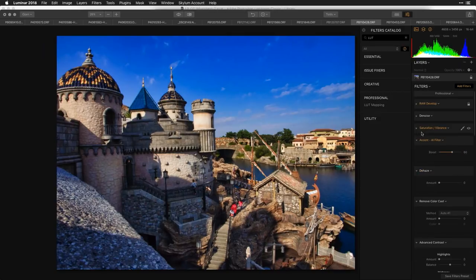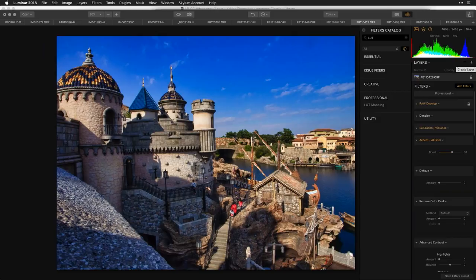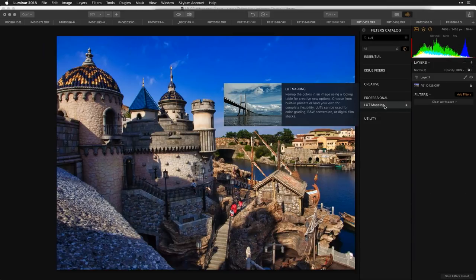What I tend to do is add an adjustment layer. Putting the adjustment layer in there makes it easier to isolate the effect on its own layer. This is the difference between color correction and color grading: correction is getting the image to its default position using something like the professional workspace, and for the grading side, add a new adjustment layer and apply the LUT mapping filter.